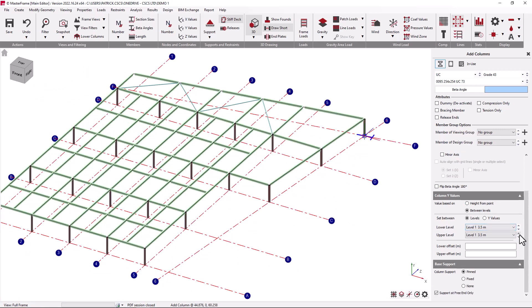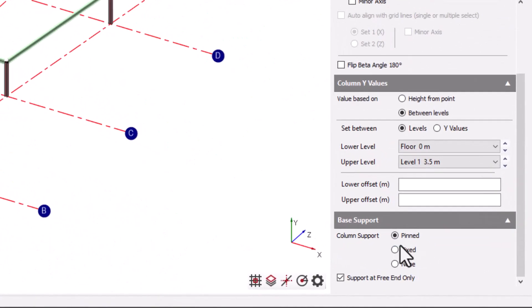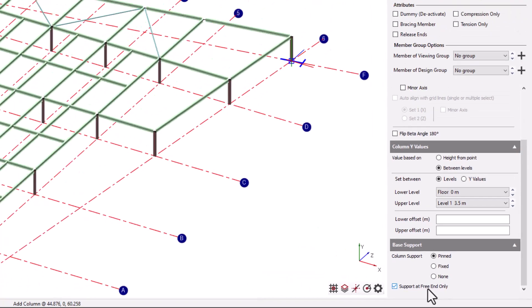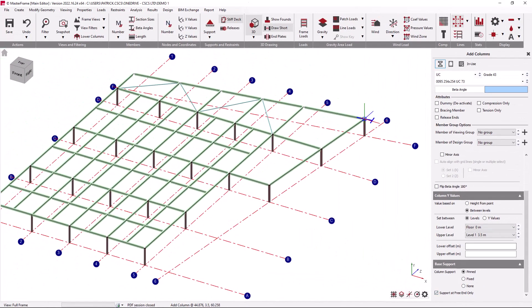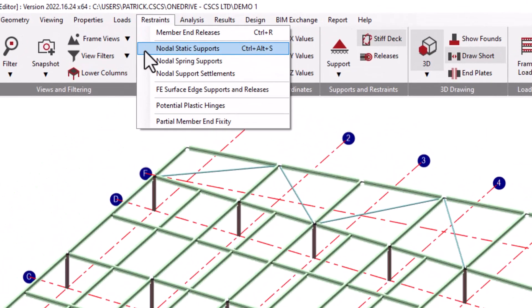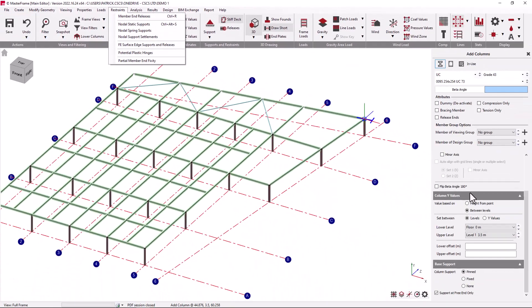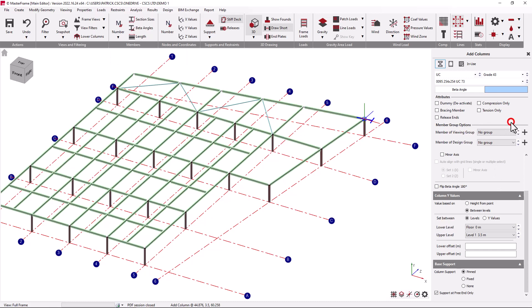Whilst adding these columns we also notice that we have the option to generate some support conditions at the base of the column where we can select pinned, fixed or none. Where the base of the column might intersect with intersecting members such as a supporting beam, we can say that we want the support condition only to be applied where the end of the member is not connected to any other members. Support conditions can be altered using the nodal static support condition within the restraints menu at a later stage if necessary.